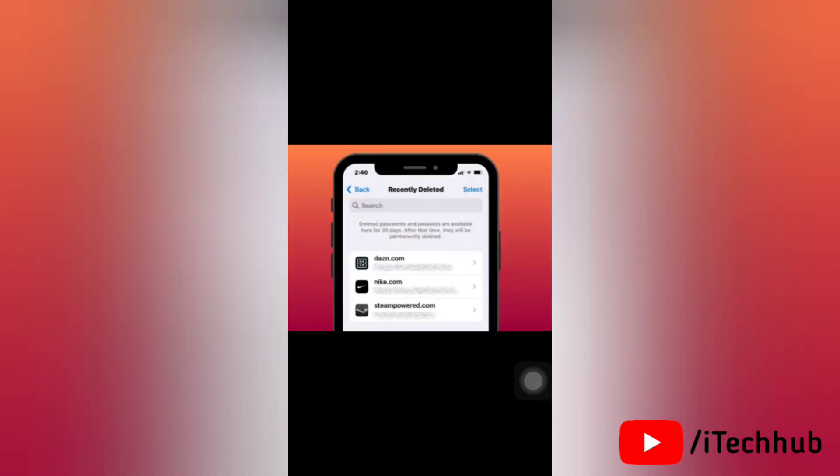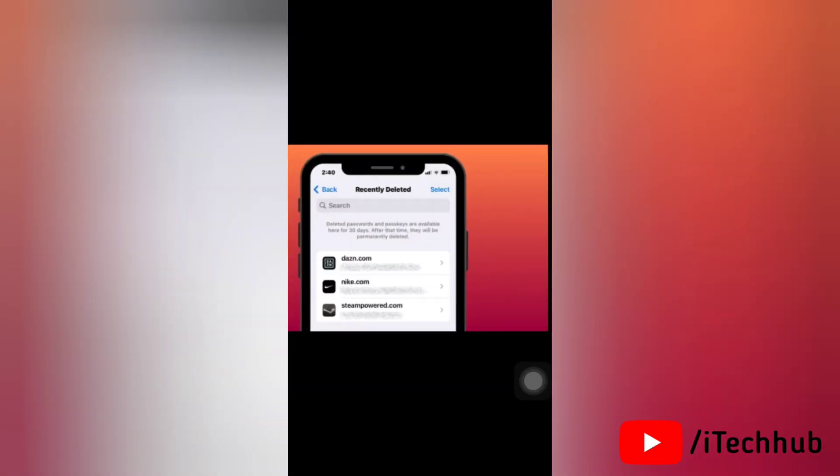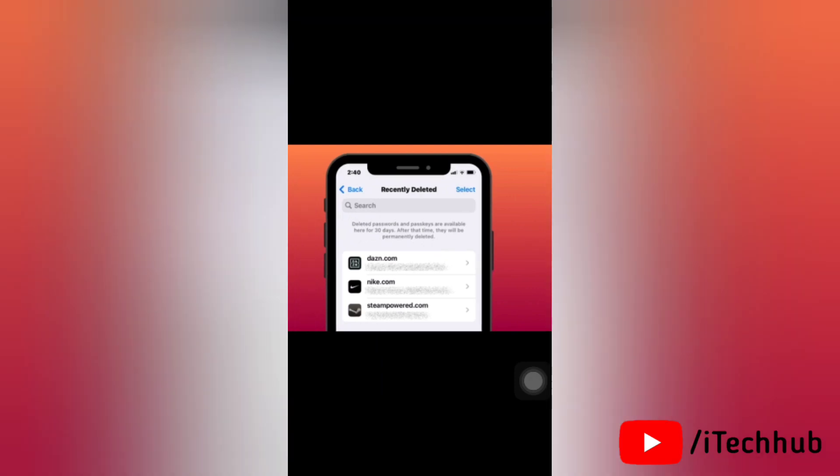If you deleted passwords before updating your device to iOS 17, you won't be able to recover them. So before you get started, please make sure that your iPhone is updated to iOS 17.